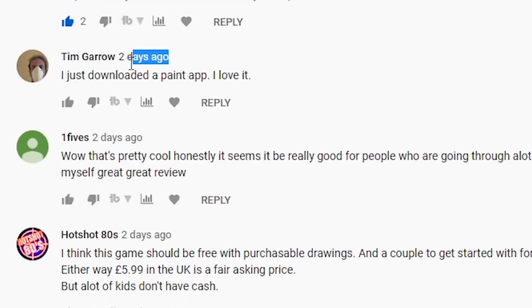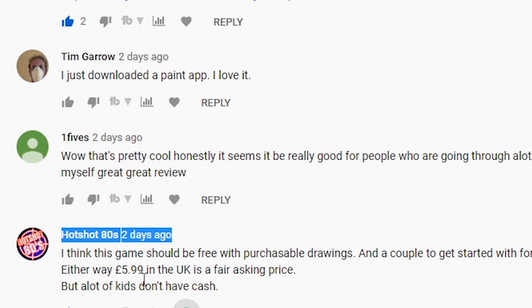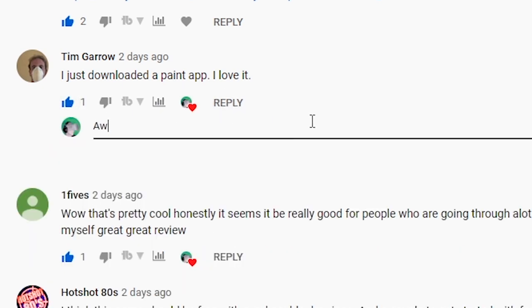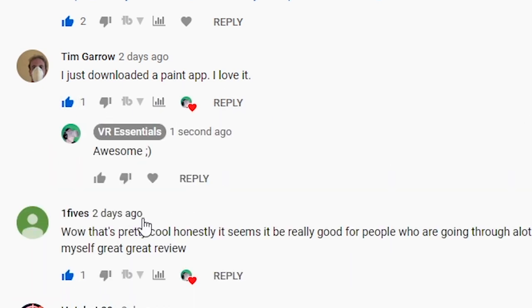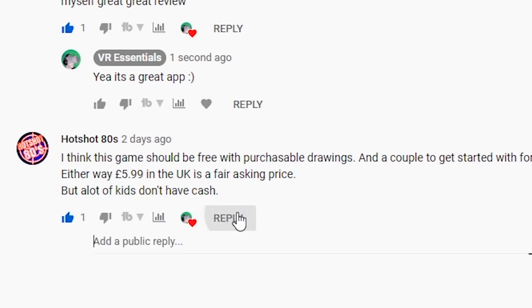Before I share the last update for Oculus Quest version 16, I want to give a quick shout out to all those who went to watch and comment on the previous video about Color Space, where you can color a book in VR. You guys are awesome — remember to leave a comment below so I can give you a shout out in the next video.